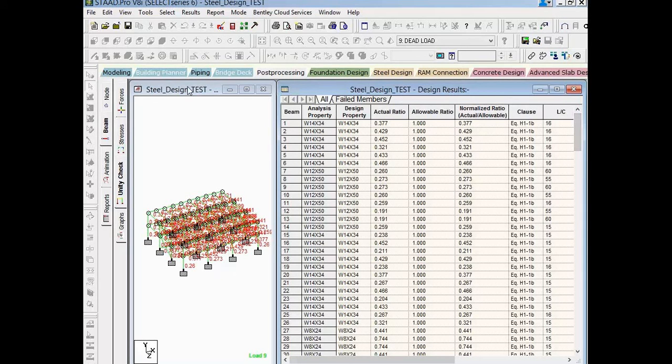At this point, we have completed our process for designing a steel structure in STAAD Pro.